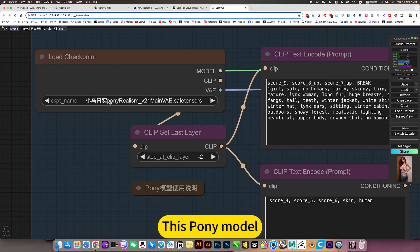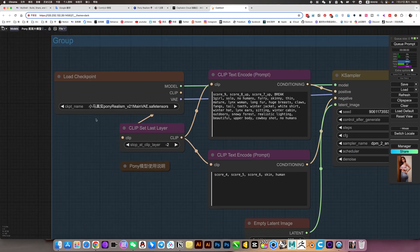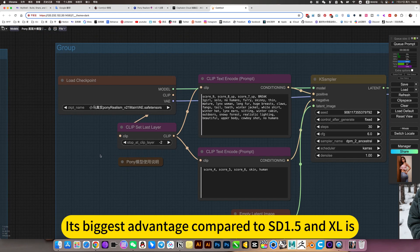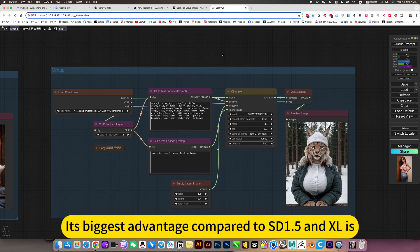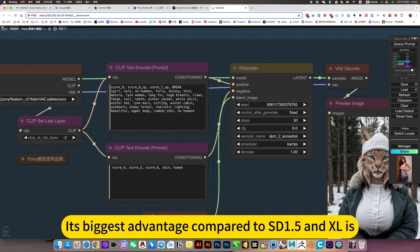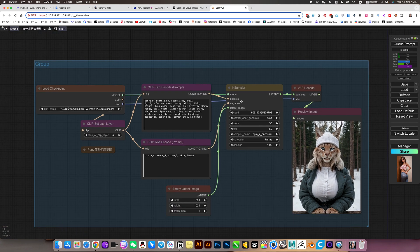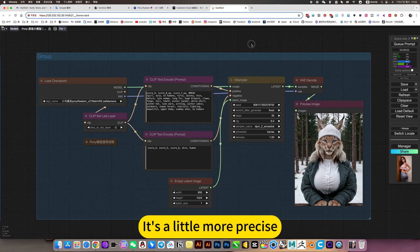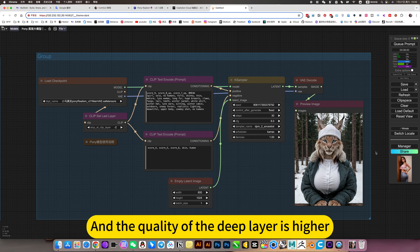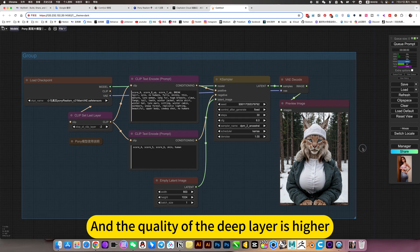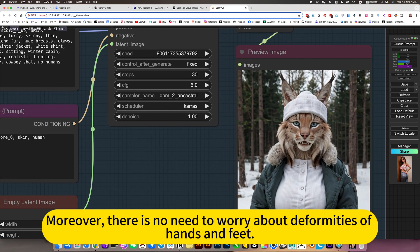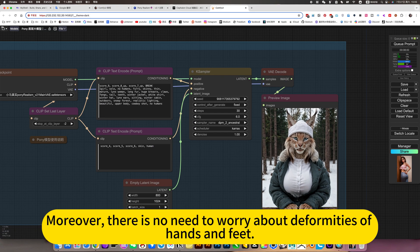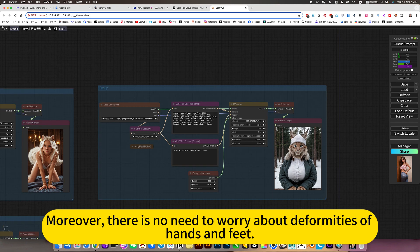This Pony model's biggest advantage compared to SD 1.5 and SDXL is that it's a little more precise and the quality of the deep layer is higher. Moreover, there is no need to worry about deformities of hands and feet.